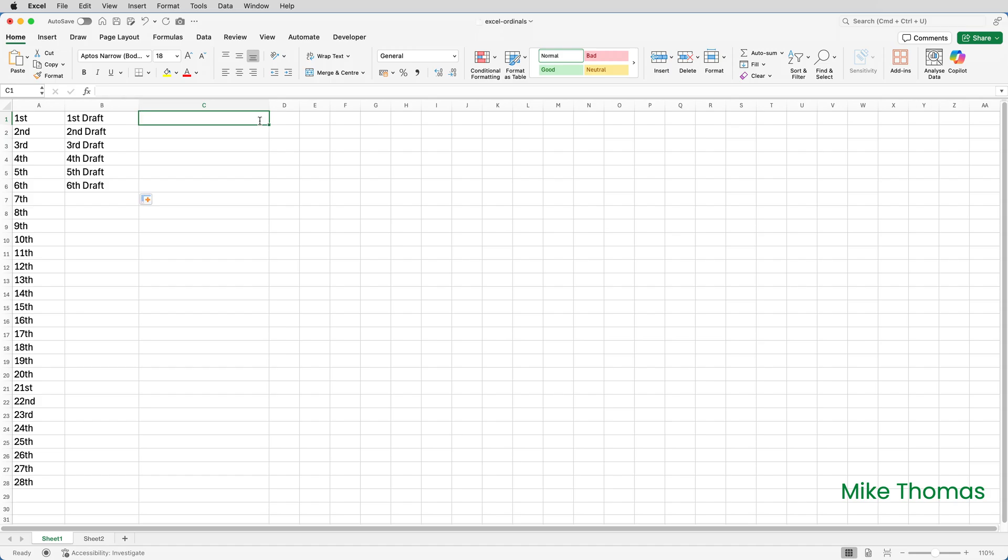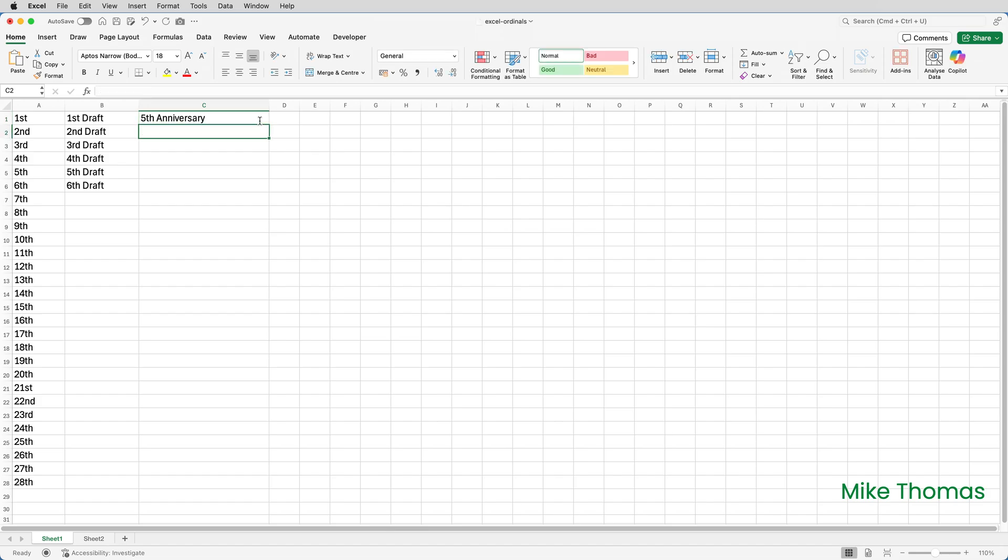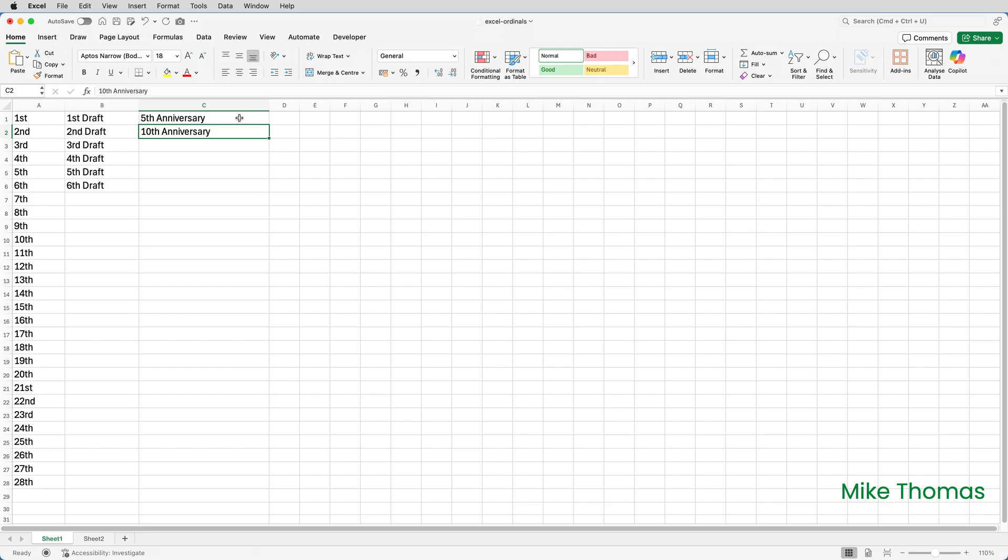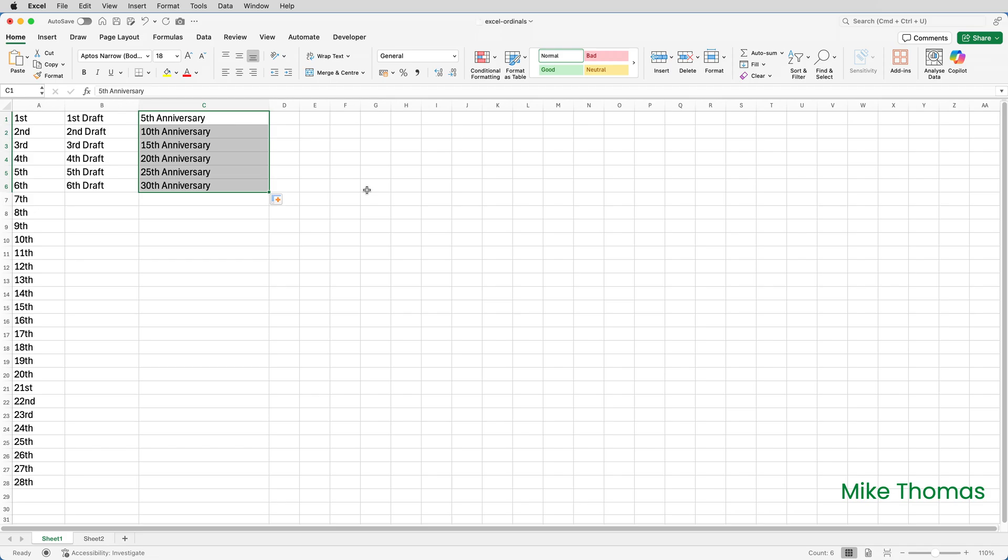If I type 5th anniversary into C1 and 10th anniversary into C2, select both cells, point at the bottom right corner and drag the mouse down, you can see what that gives you.